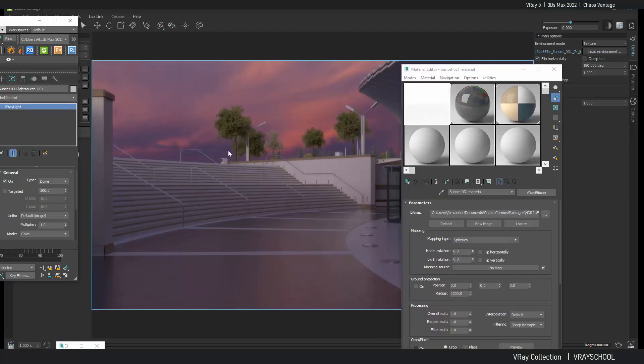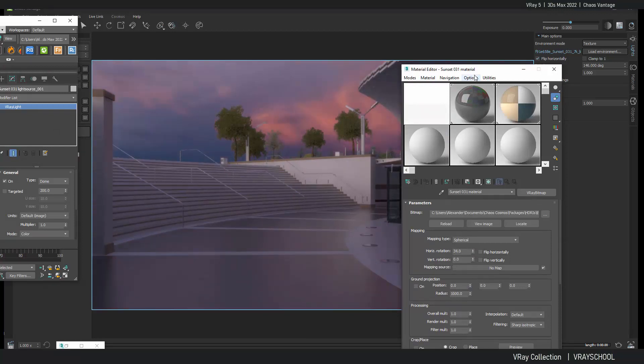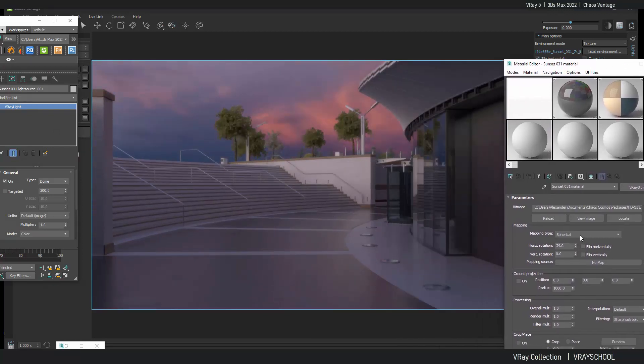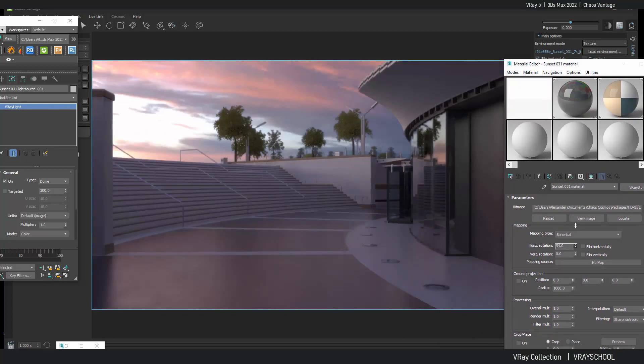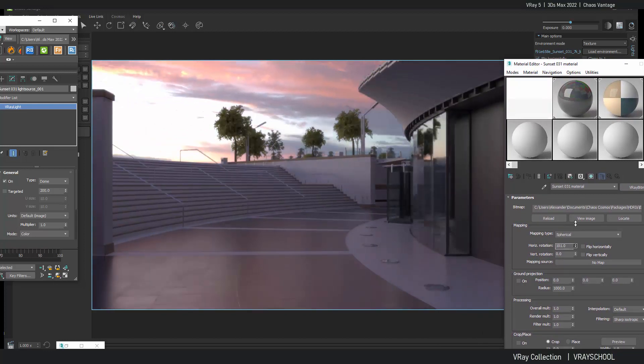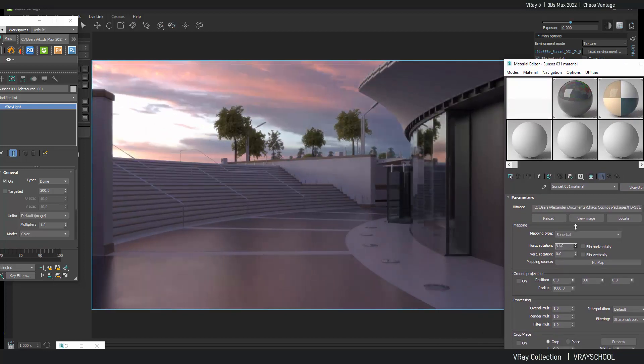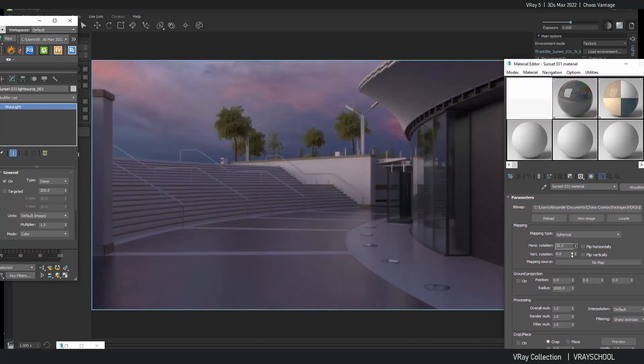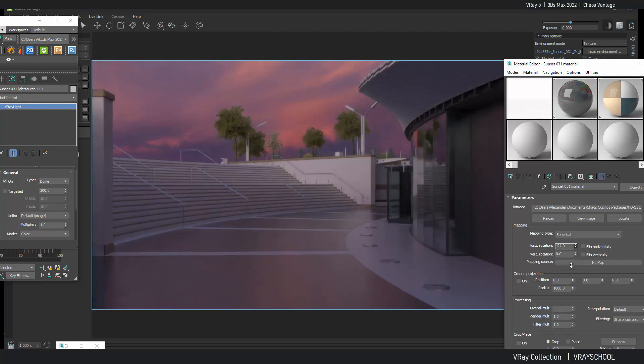And now let's go back to our 3ds Max. Select our HDRI dome. And you can see we can rotate it in order to get a nicer angle. This is looking nice.